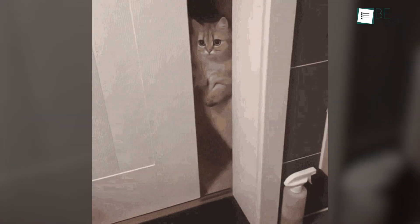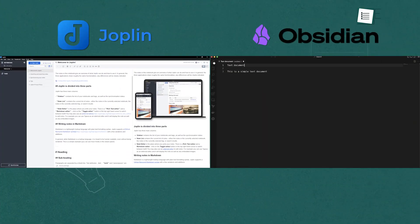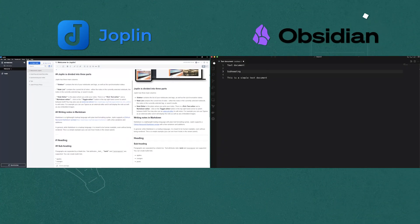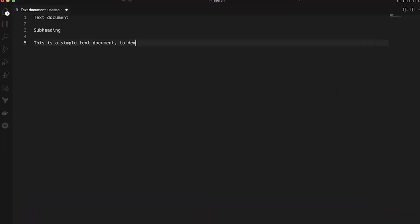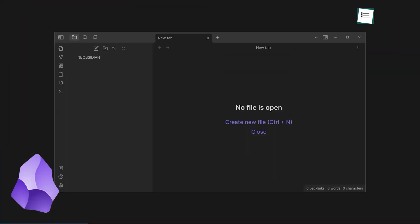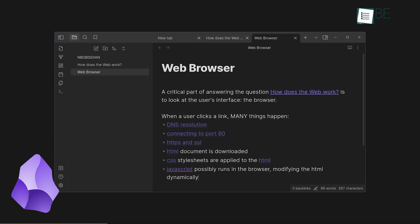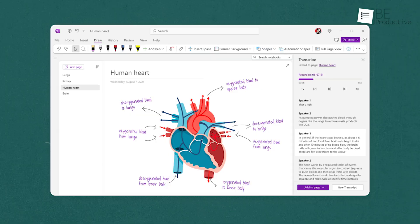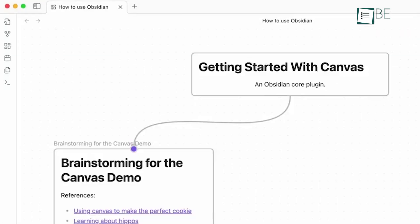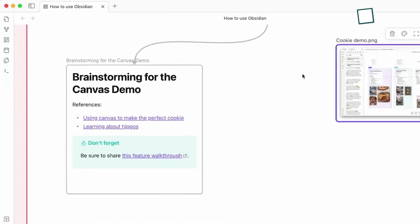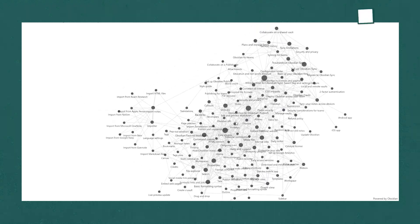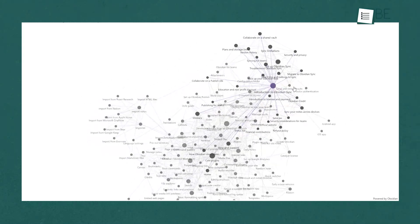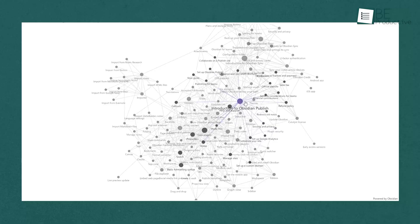Let's begin by talking about how each app looks and feels when you're using it — the interface. Starting with Obsidian, it has a much more complex interface compared to Joplin. At first glance, Obsidian might seem a bit overwhelming, especially if you're switching from more traditional apps like Evernote or OneNote. The layout is quite different, with folders and plugin options on the sidebar, and all your notes stored in what Obsidian calls a vault. You can fully customize it, and that's one of its standout features.